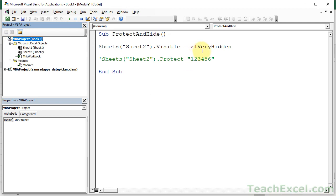So, Excel sheet very hidden. Not hidden unless your password is protecting the entire project.